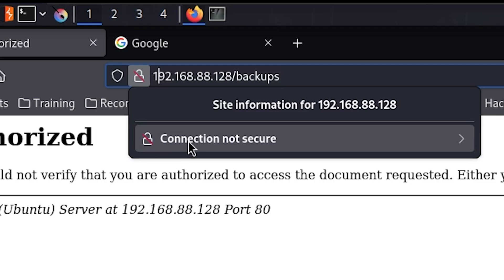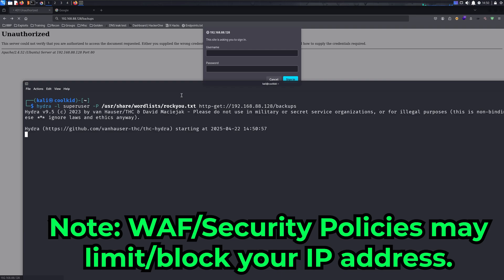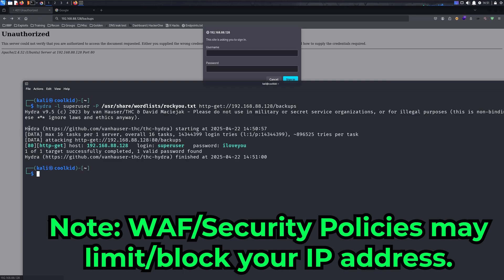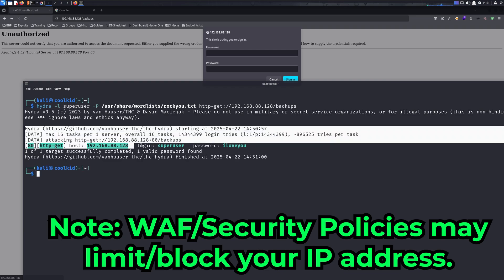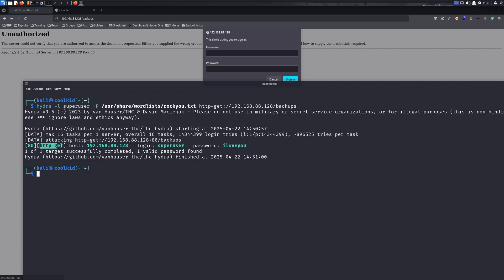If I let this run, it's going to crack the password for me. As you can see, it went very fast. It says port 80 http-get, the IP address, superuser, and the password is 'iloveyou'.